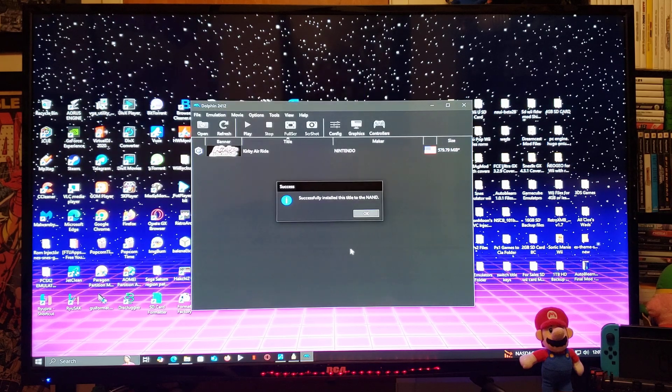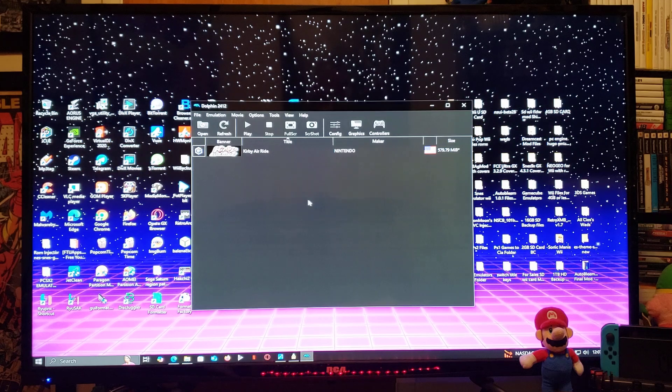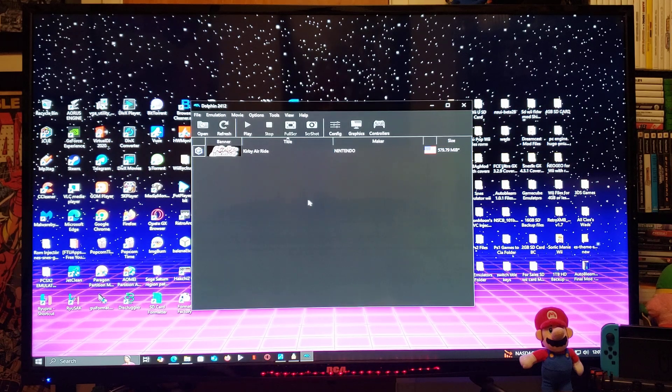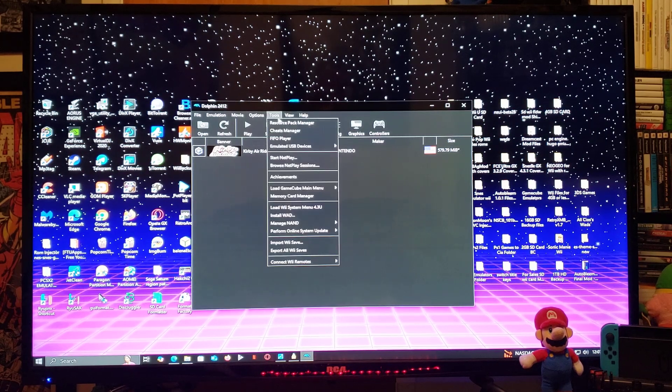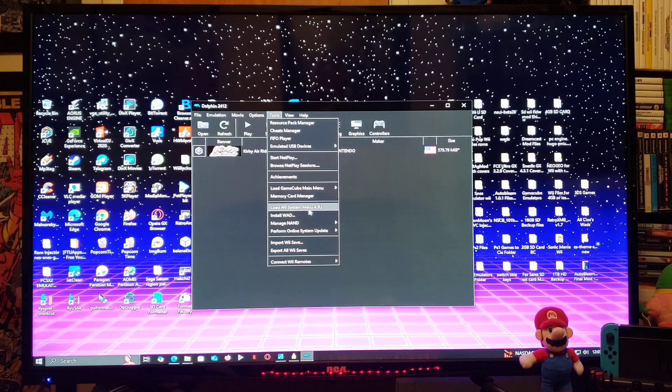There you go, successfully installed this title to the NAND. So last thing we need to do, go over to tools. We are going to load the system menu.